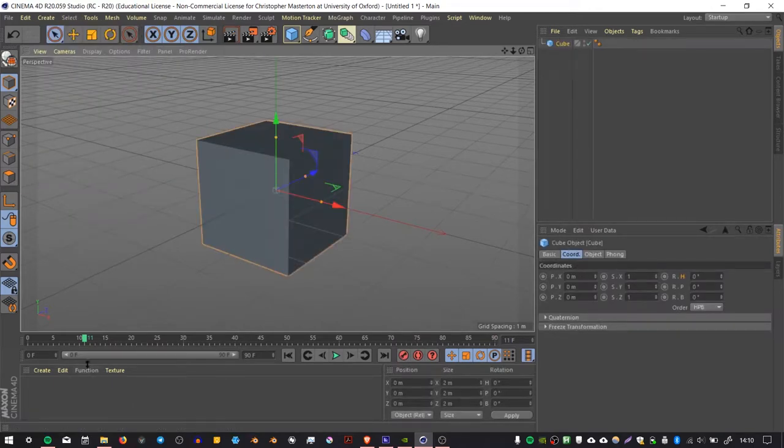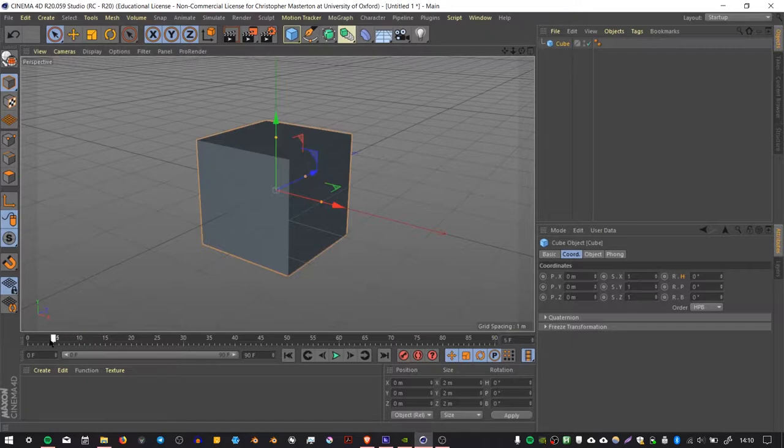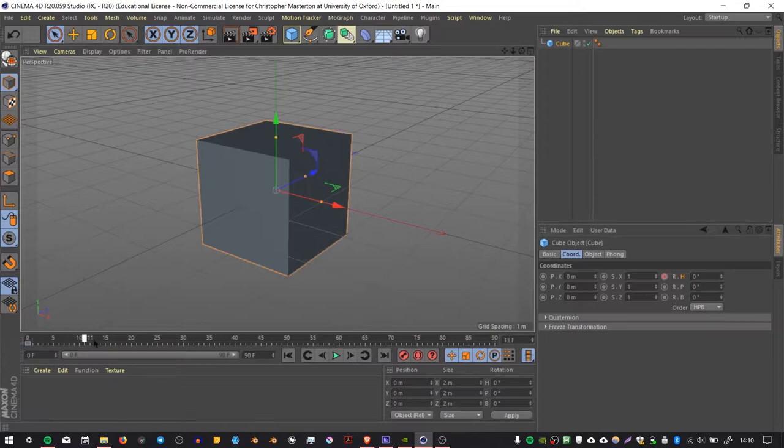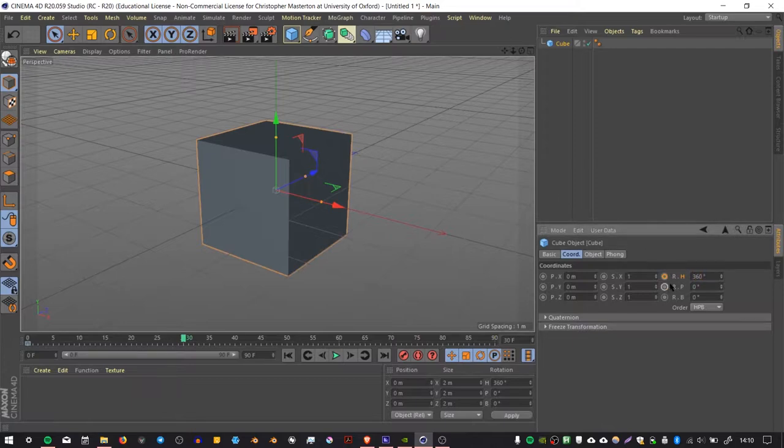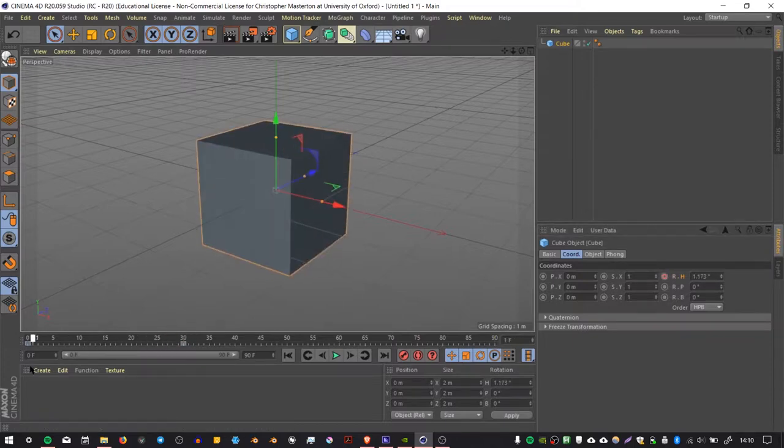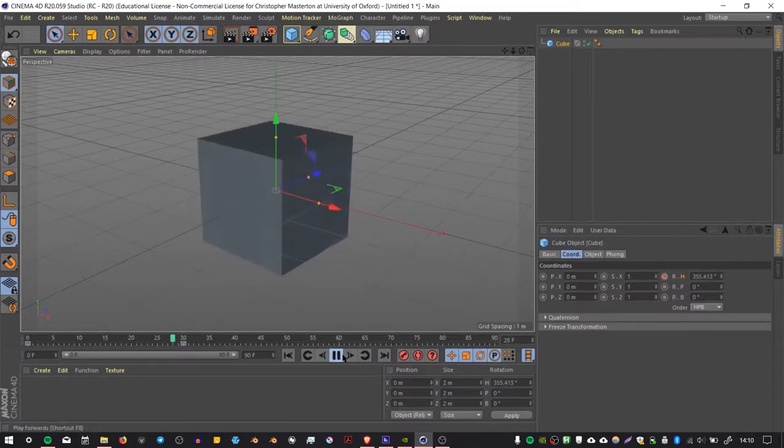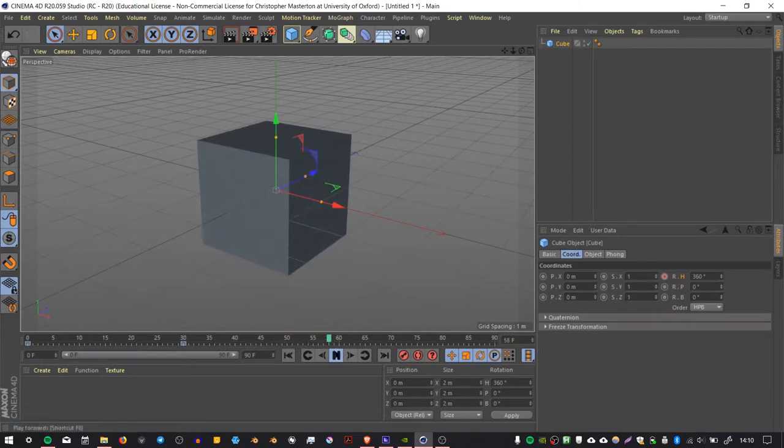At frame 0, I'm going to add a keyframe for heading, and then I'm going to move forward to frame 30 and add another keyframe for the heading, this time at 360 degrees. I'm going to press this little dot next to it to add the keyframe. So we've got a little animation here of a cube spinning around.